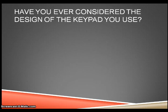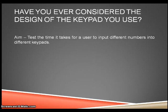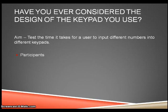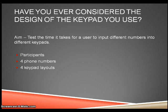The aim of the task is to test the time it takes for a user to input different numbers into different keypad designs. Participants will be required to input four different phone numbers into four pre-arranged keypad designs.